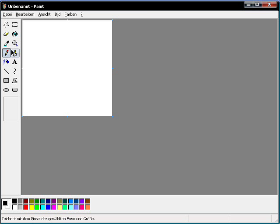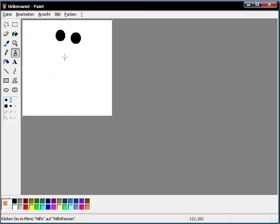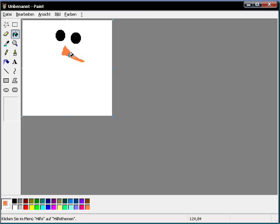Ok, doing some graphics. One eye, another one, and a carrot as a nose. Some buttons.